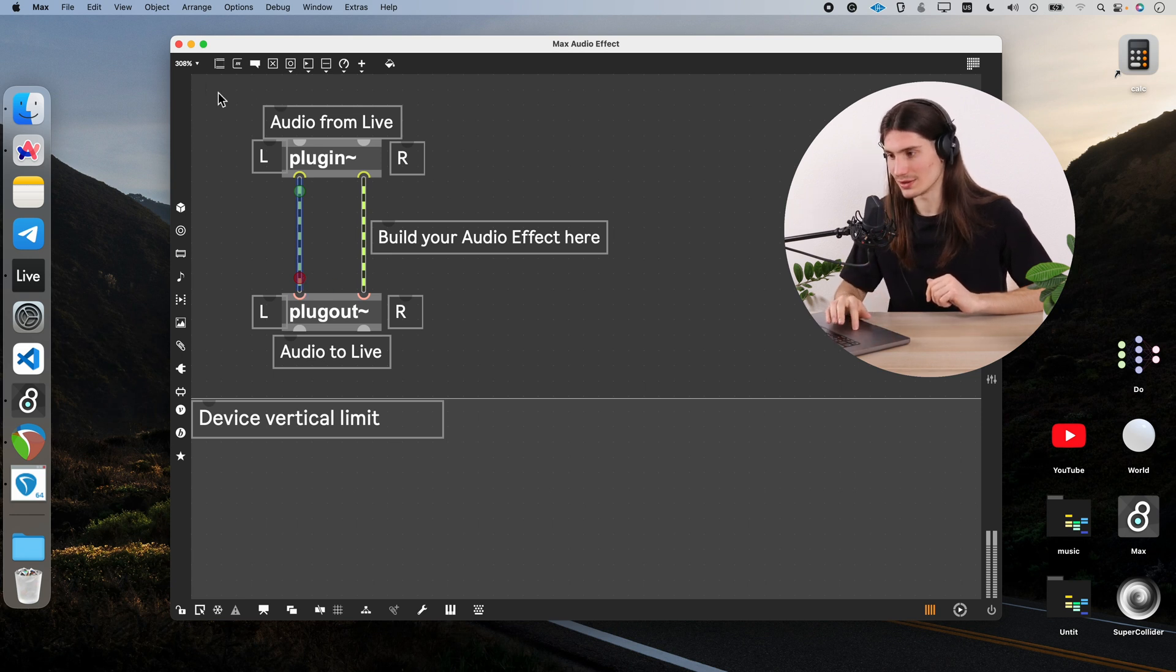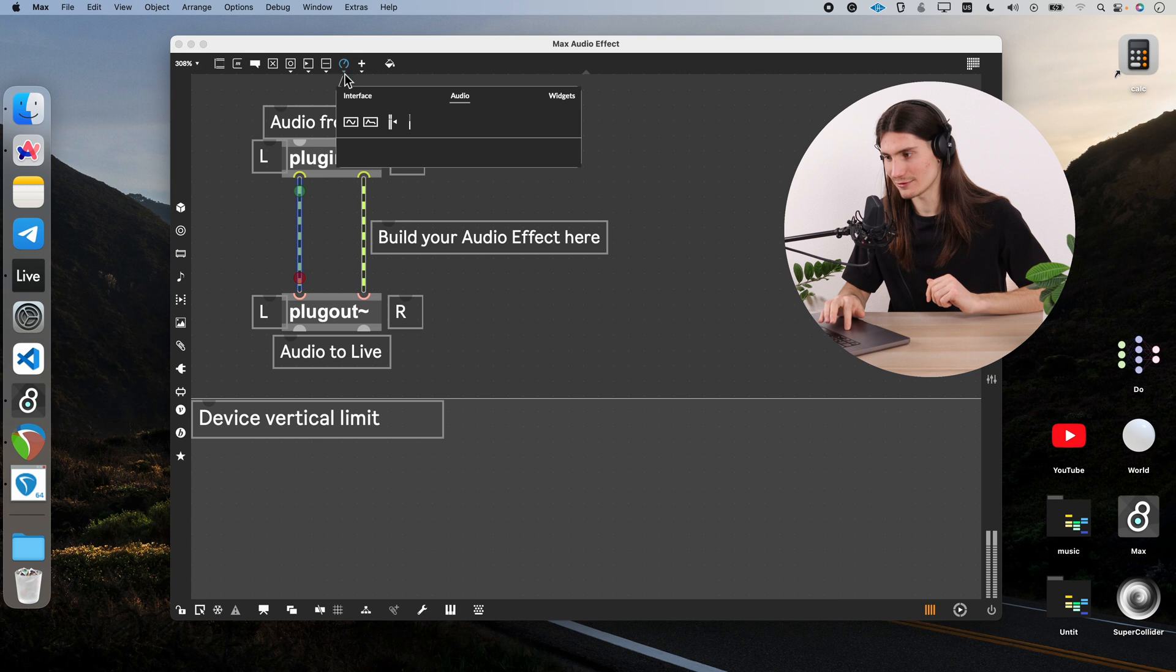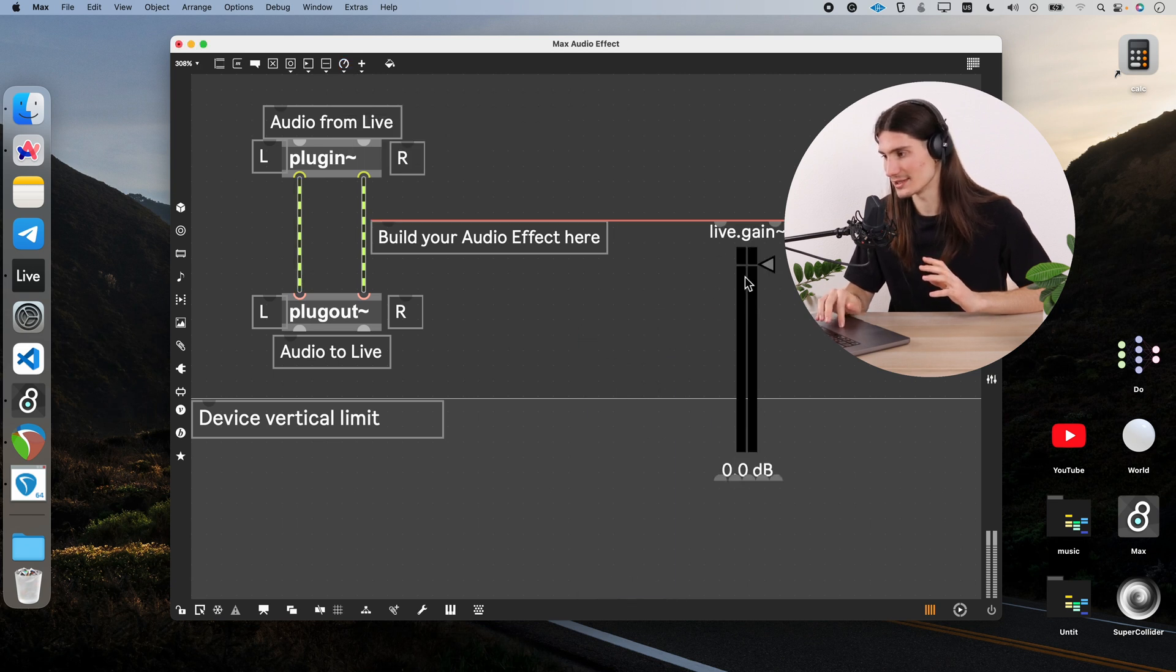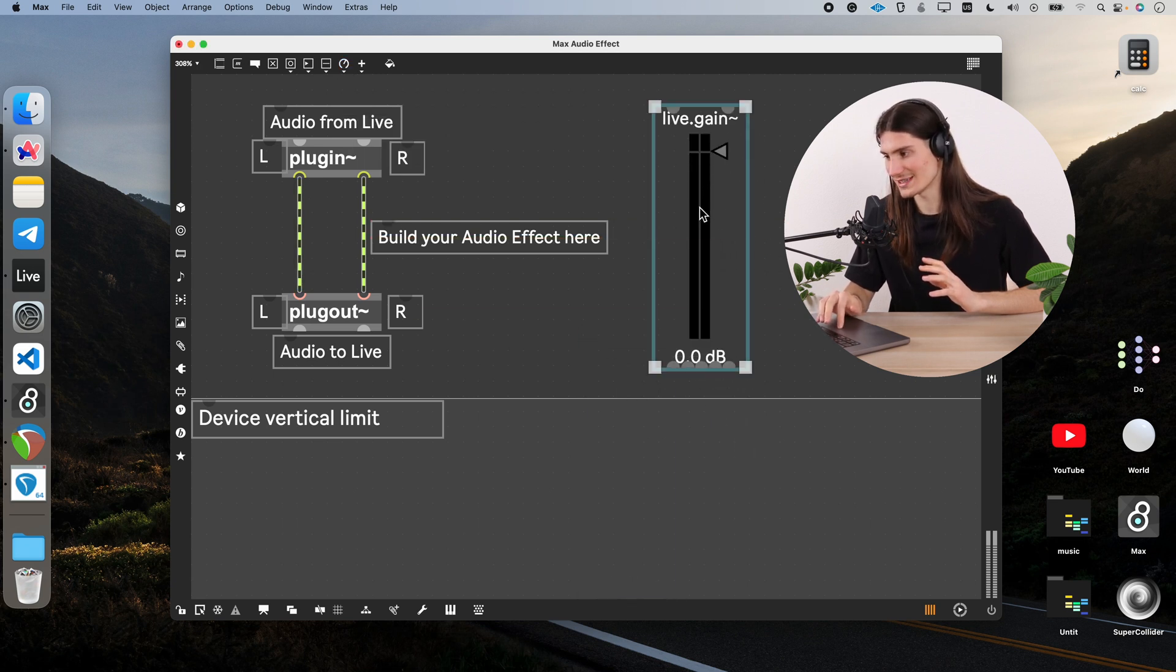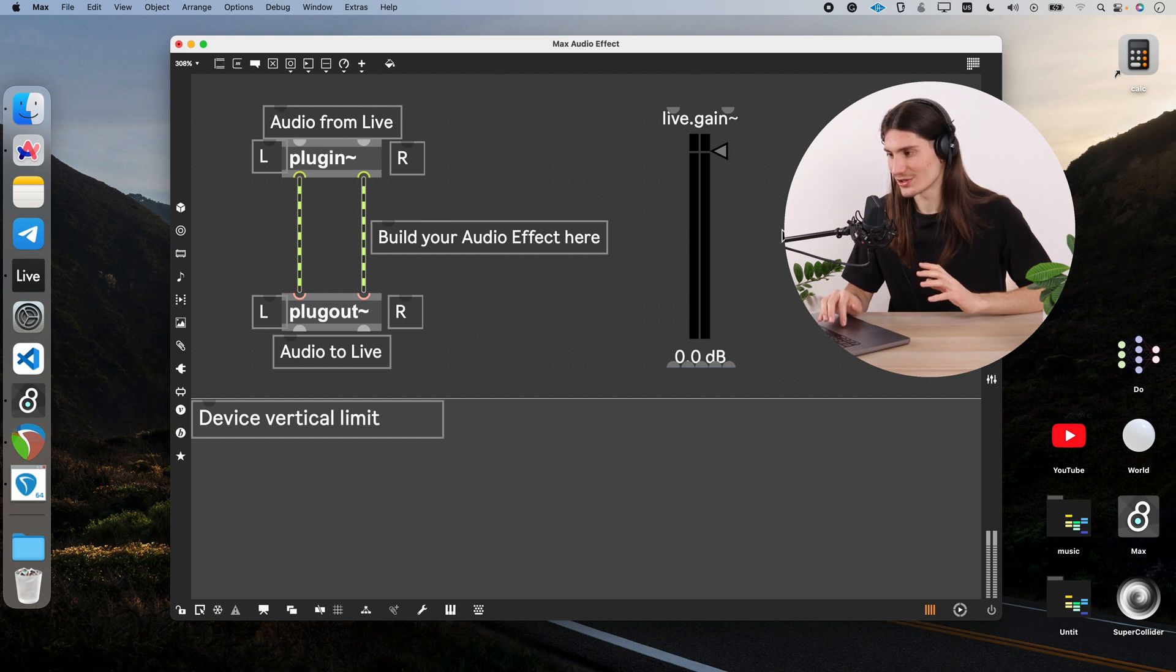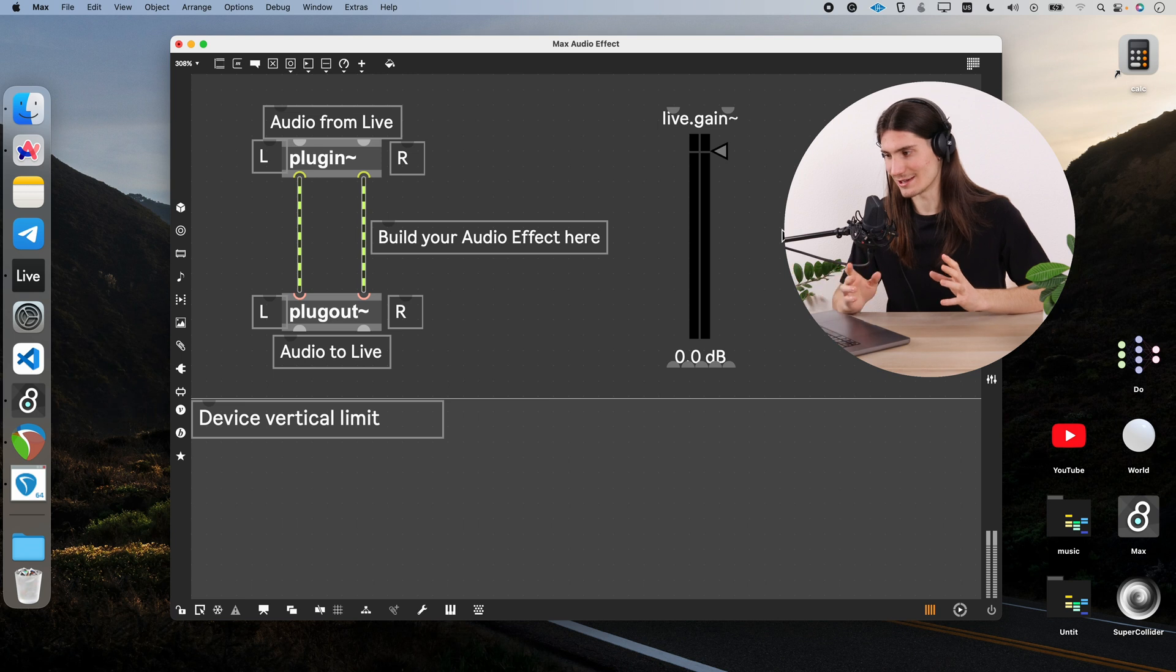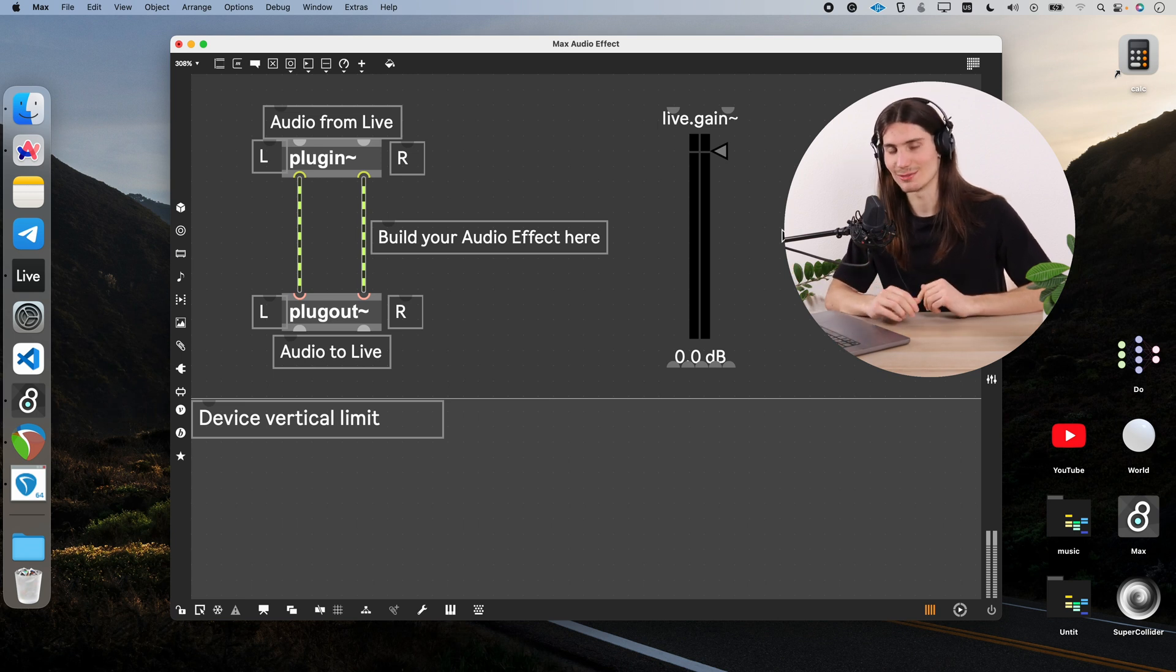So for that, I go in this toolbar, open Max for Life, go to audio and press on live.gain. This creates for us this beautiful object, which is actually taken from Ableton. And you might already have seen it many times if you're an Ableton user. So we could use it for controlling the volume of a signal.